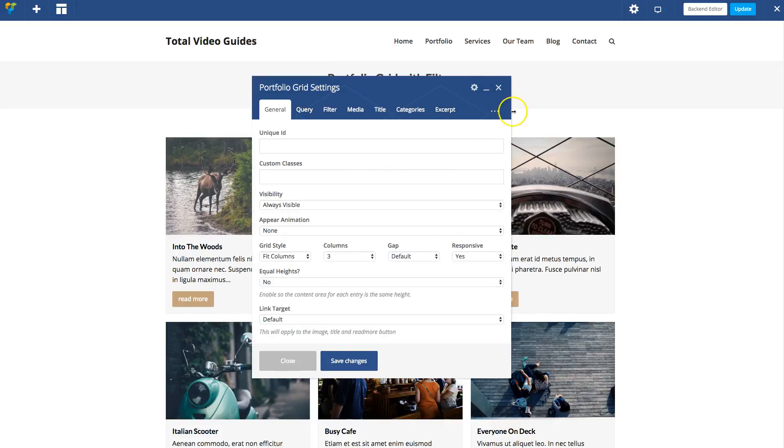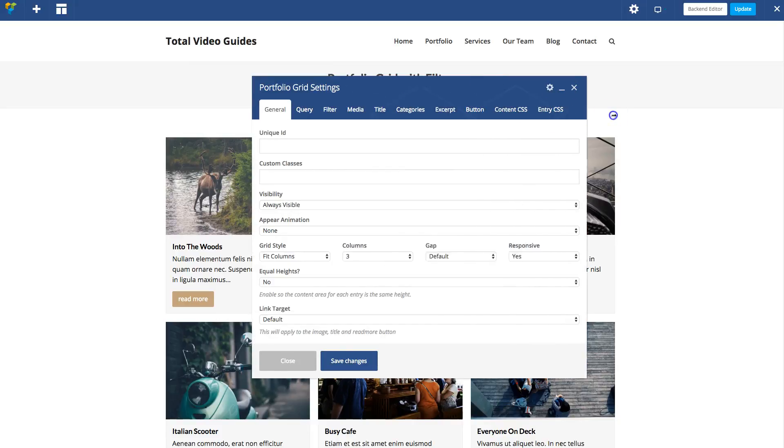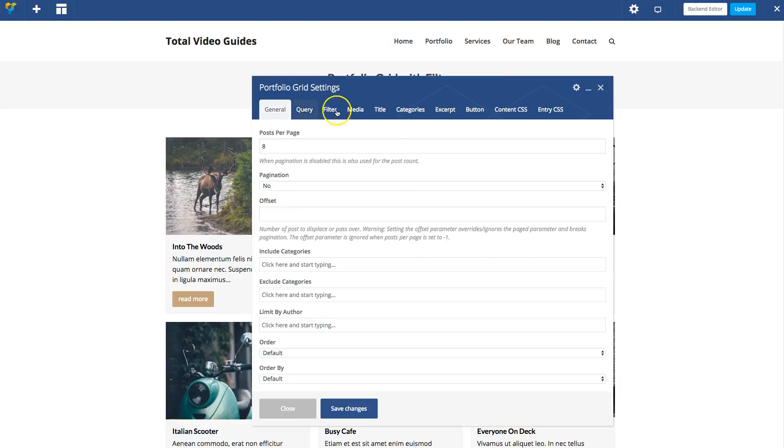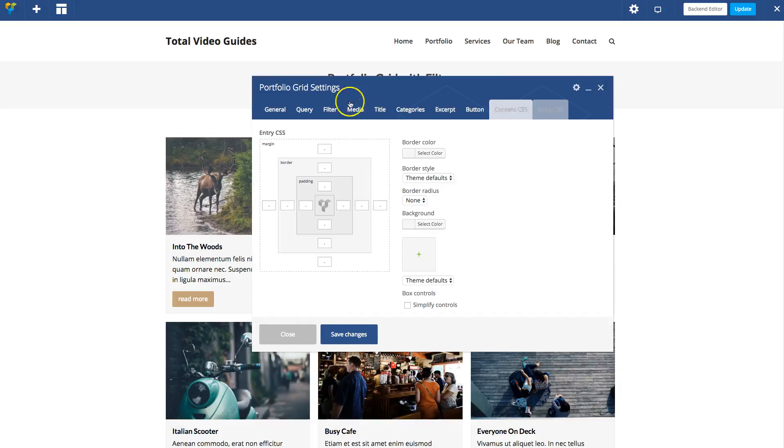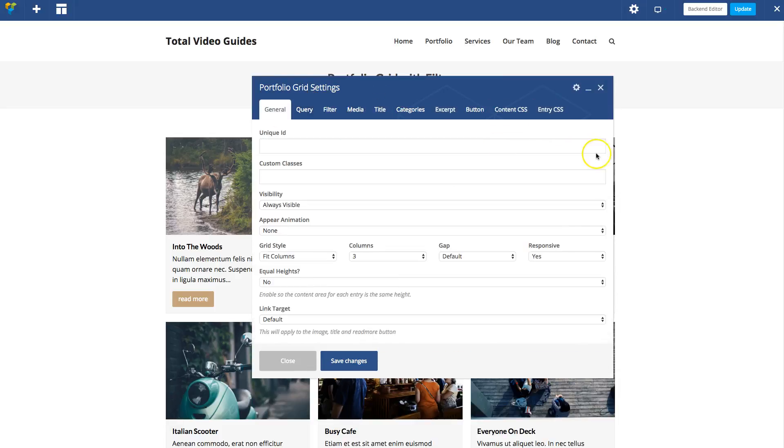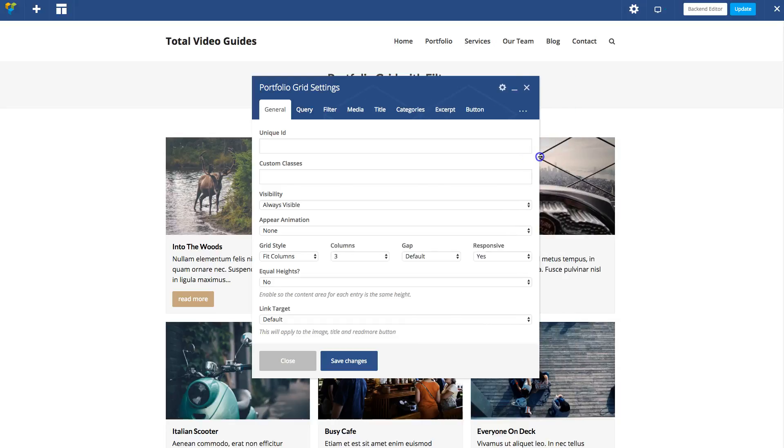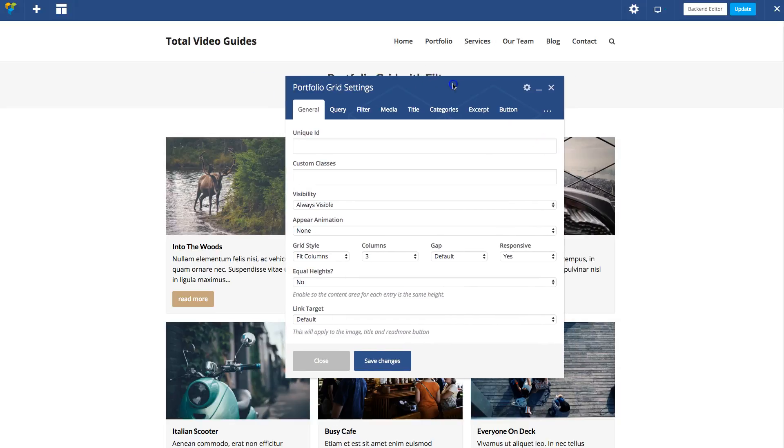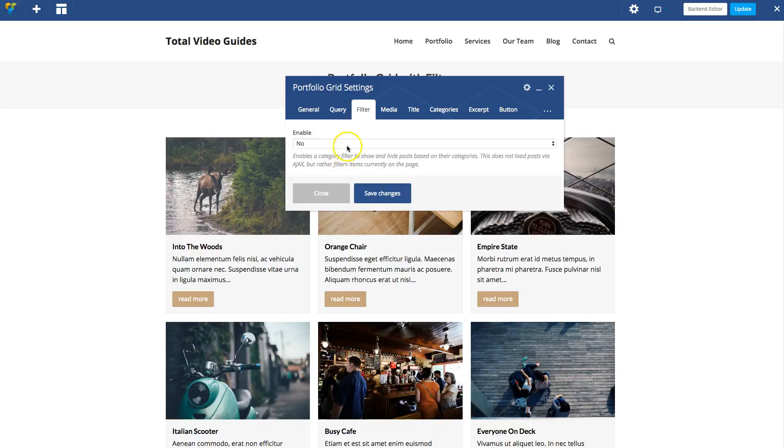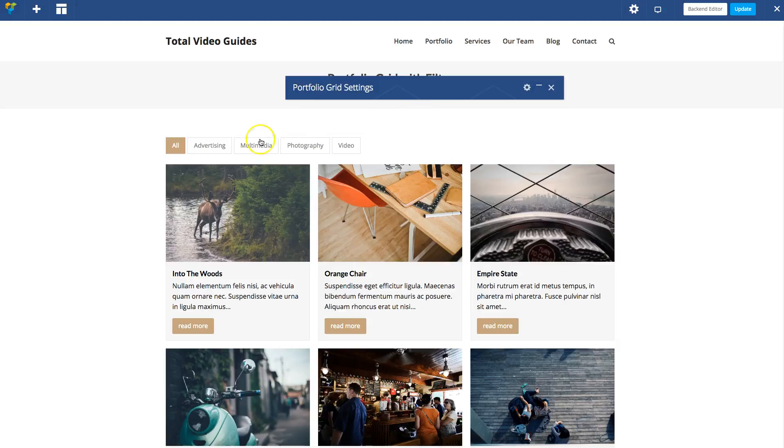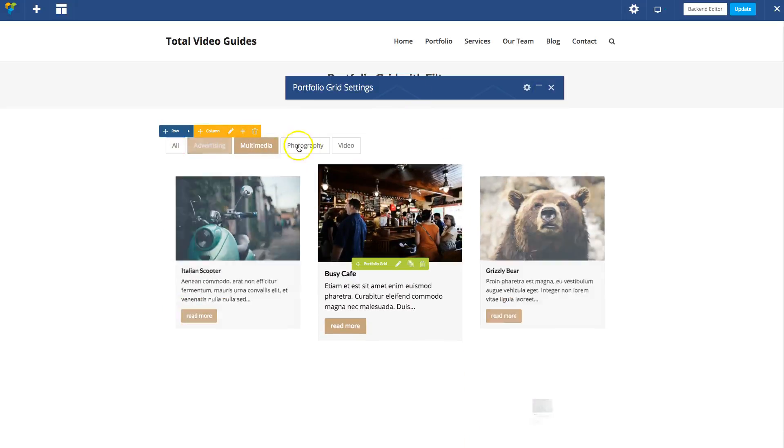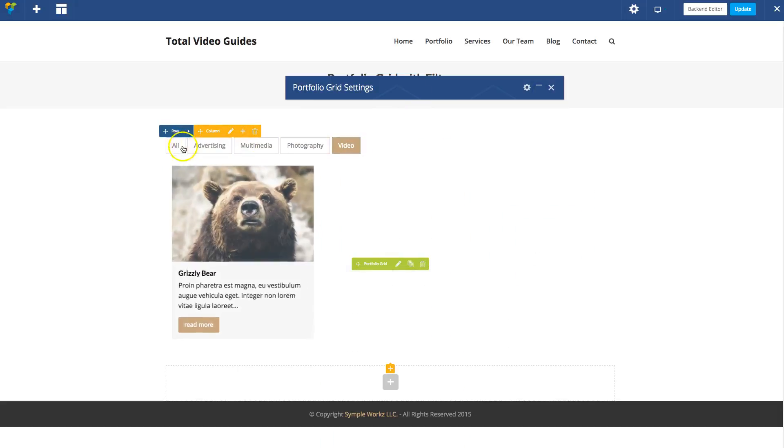This module has tons of different settings to alter the way things look and work, but we're just going to keep it default for this specific video guide. You'll also notice that the portfolio grid actually has a built-in filter option. If you enable that, you'll see it'll add a filter for the categories.